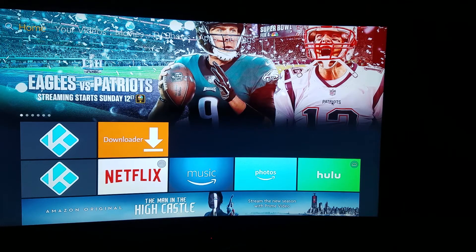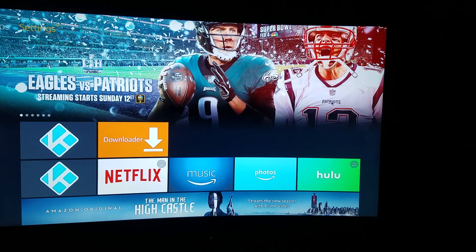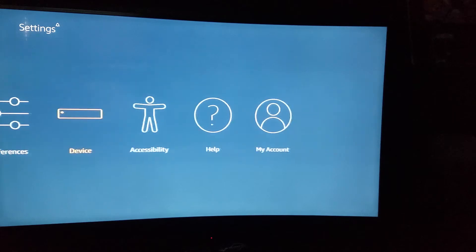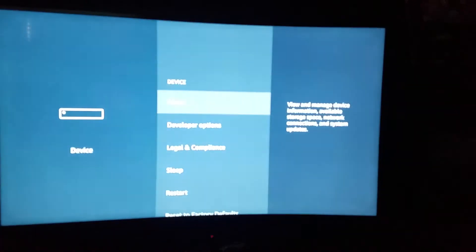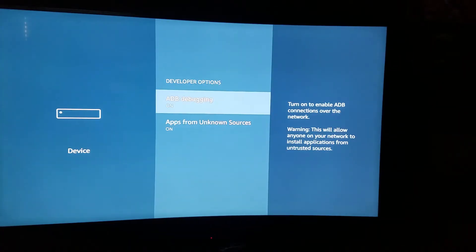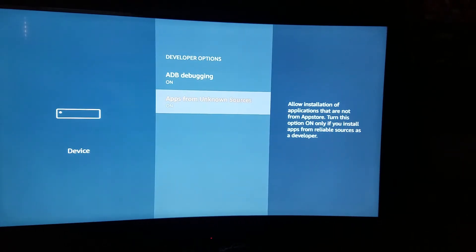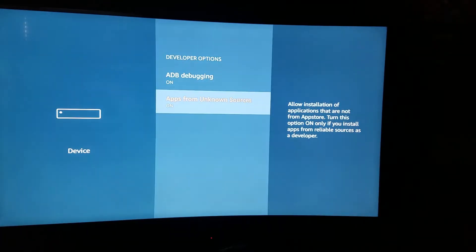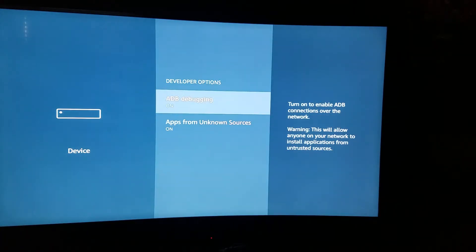First things first, you want to go all the way to the top of your home on your Fire Stick. Go over until you see Settings on top, then go down to Device and click Device. Go down to Developer Options, click Developer Options, and turn on ADB Debugging and Apps from Unknown Sources. Turn them both on — they'll both be off. Apps from Unknown Sources will be off; if you click it, a prompt will pop up. Just press turn on, and then same thing with ADB. Just turn on, and then after you do that, go back to your home on Fire Stick.